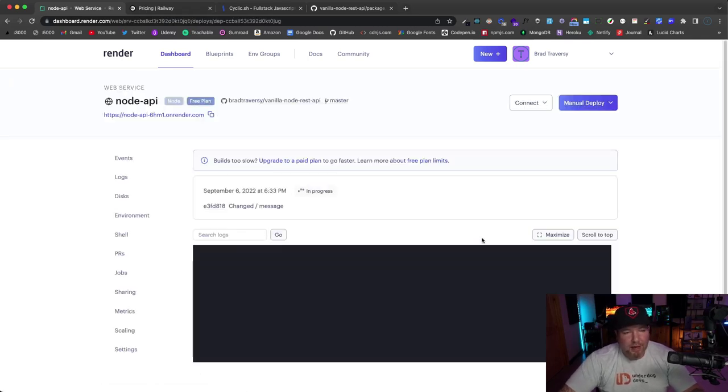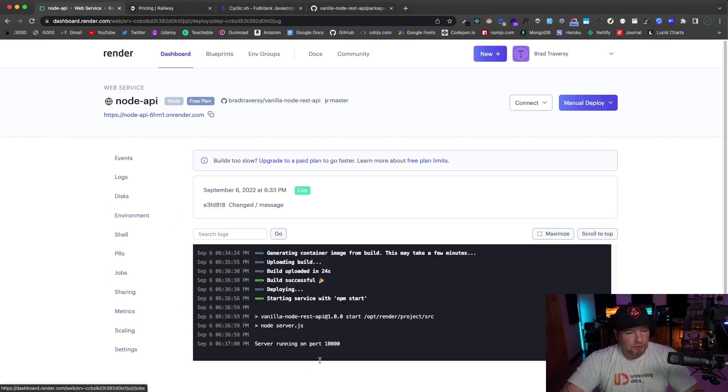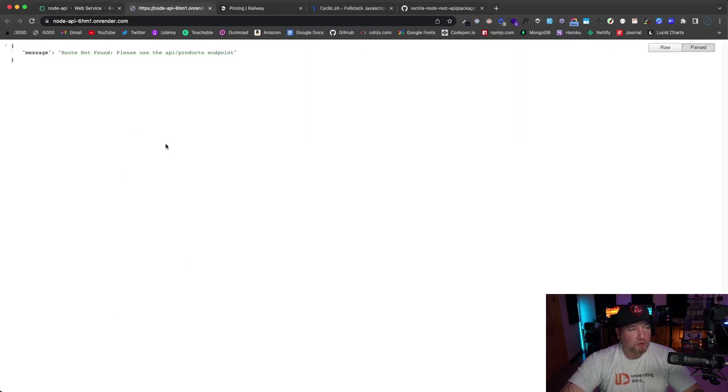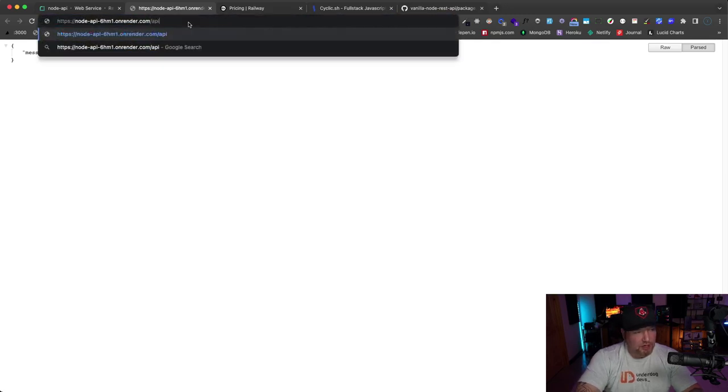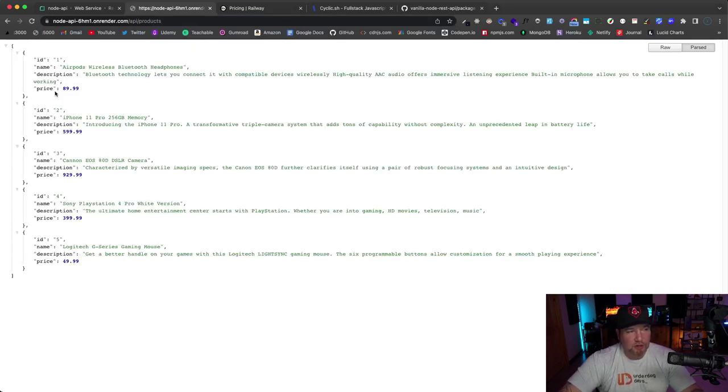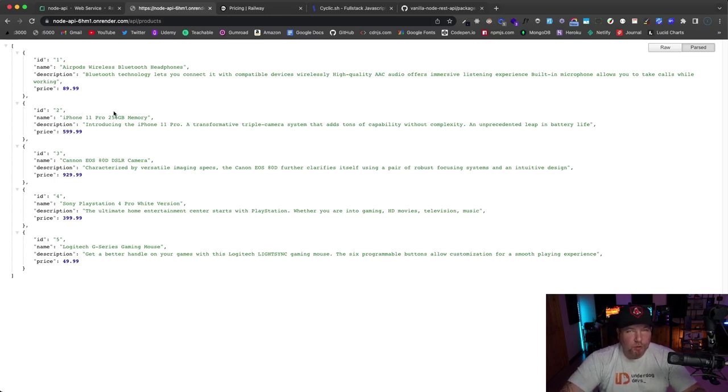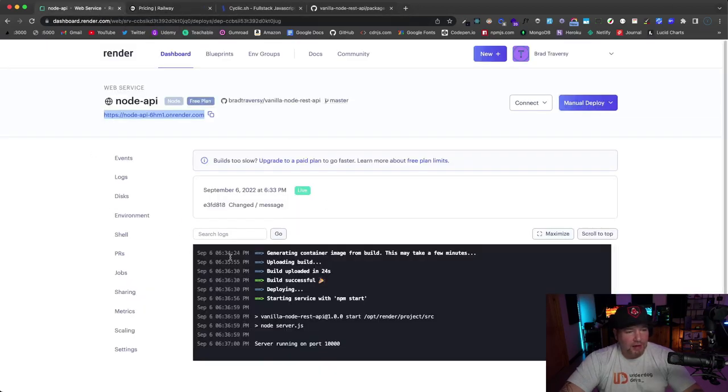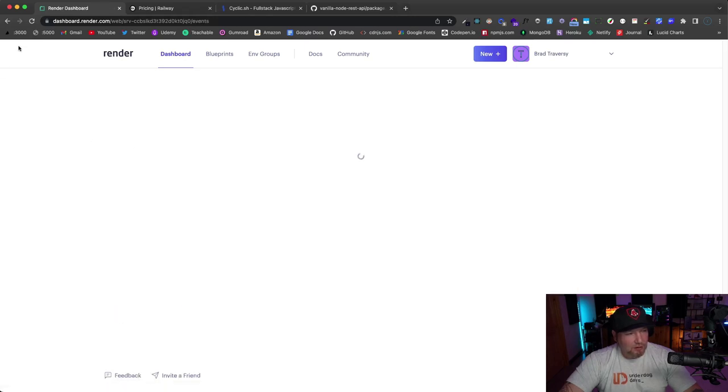Alright guys, so this is all set. You can see the server is running and I have my domain name right here. So I'm just going to open that in a new tab. Since I'm on the home route, it just says 'route not found, please use /api/products endpoint.' So if I go to /api/products, we should just see a JSON array of products. So very, very simple API. Obviously, you're probably going to have something that is bigger than this, but I just wanted to give you some kind of example.